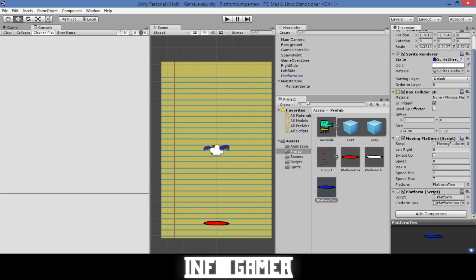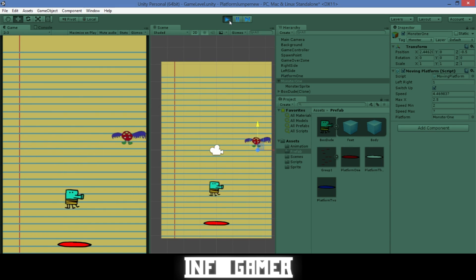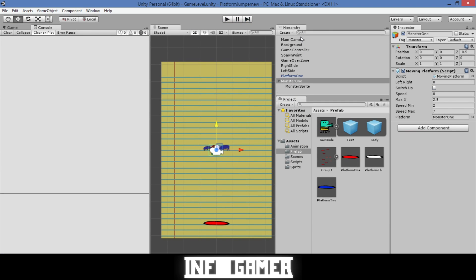Let's go ahead and test. You can see the main character jumps on platforms, and once he hits the monster, he's no longer able to land on platforms and inevitably falls, triggering the game over screen. Let's show you one more time.